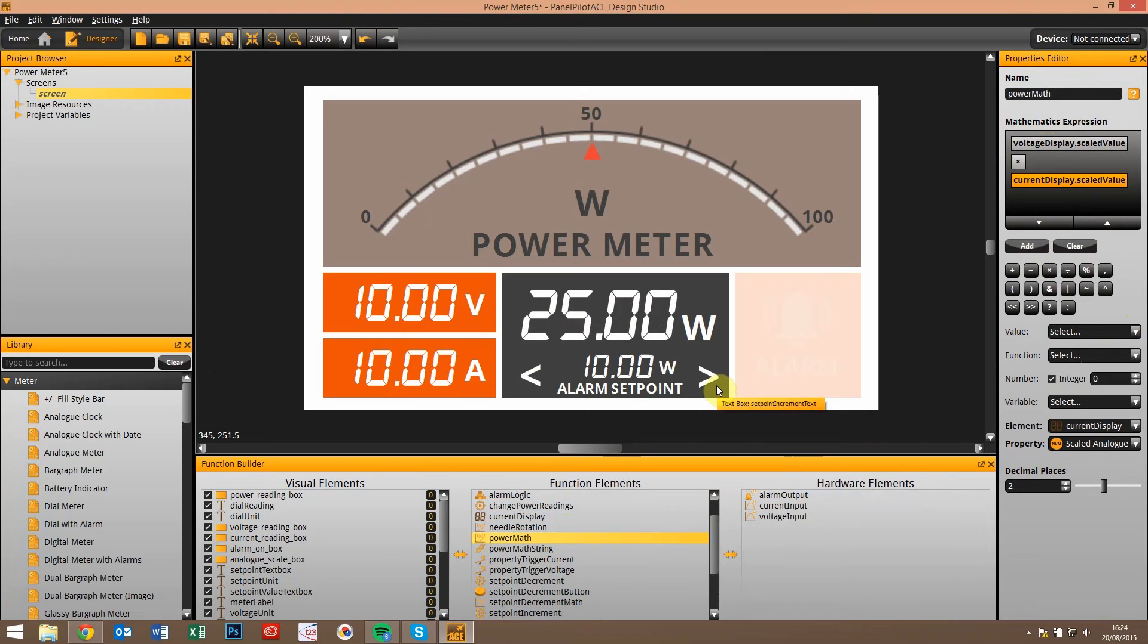So that opens up a whole load of power to people who are using multiple inputs or even just looking to increment or decrement numbers within their projects.